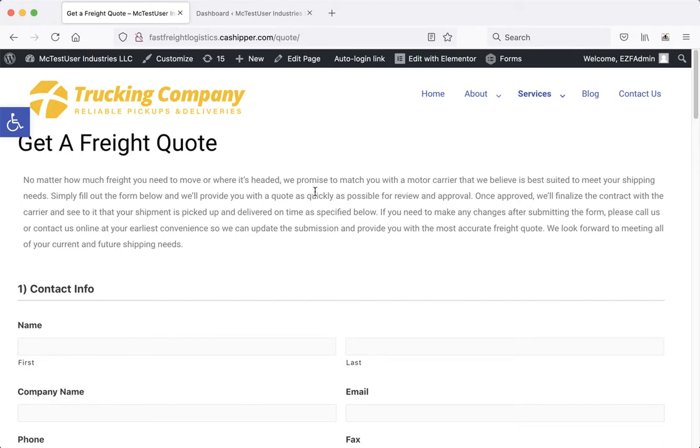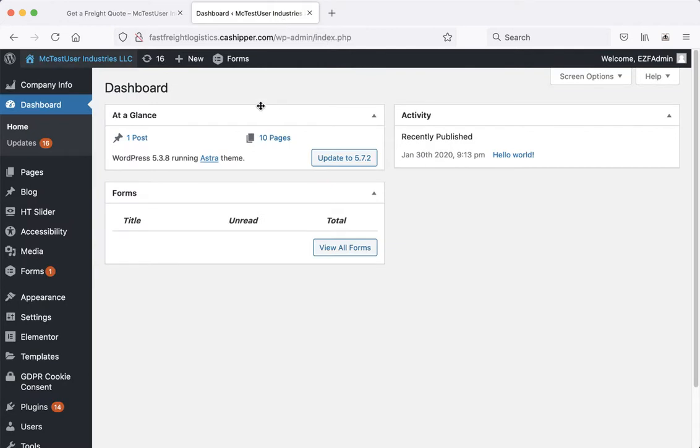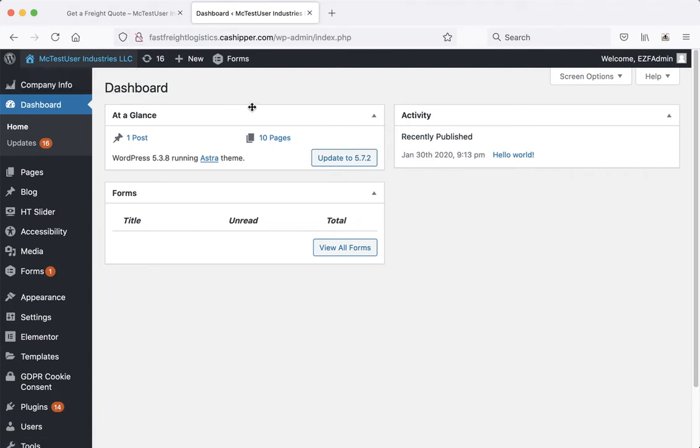First thing you want to do is log into the website and go to your dashboard. If you're ever not sure how to get to the dashboard, you can just click up here in the upper left hand corner on the name of your website and it'll take you there.